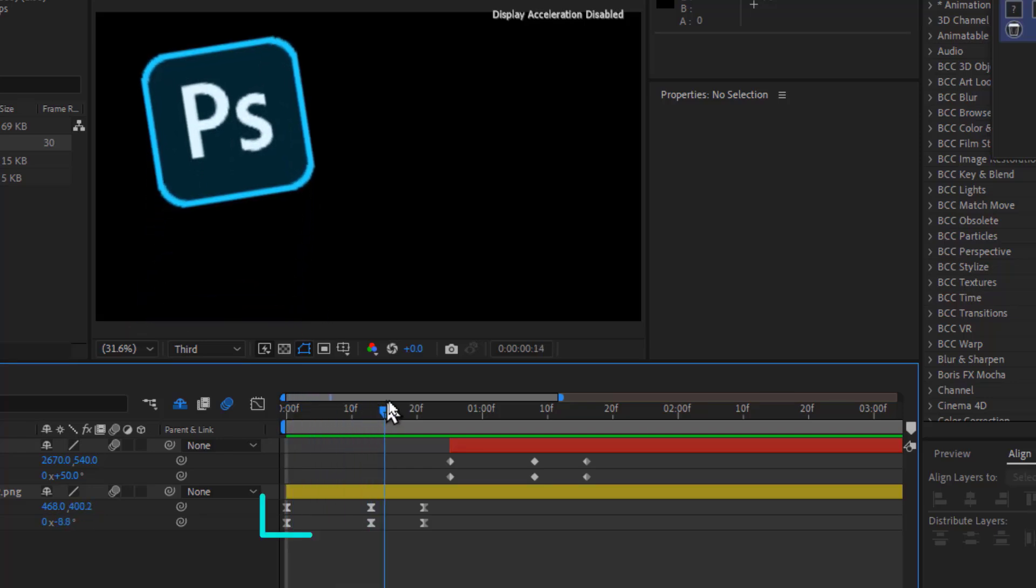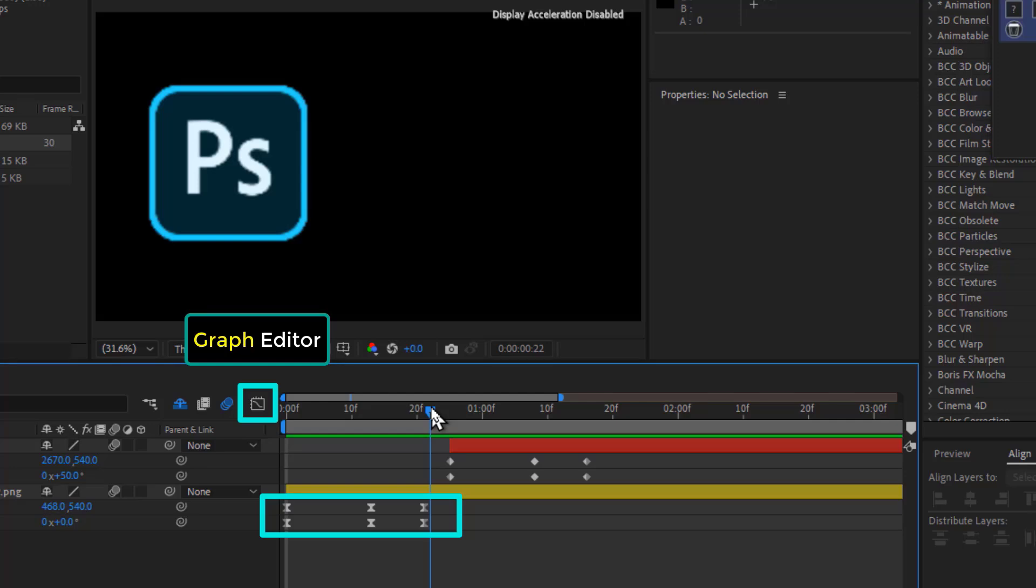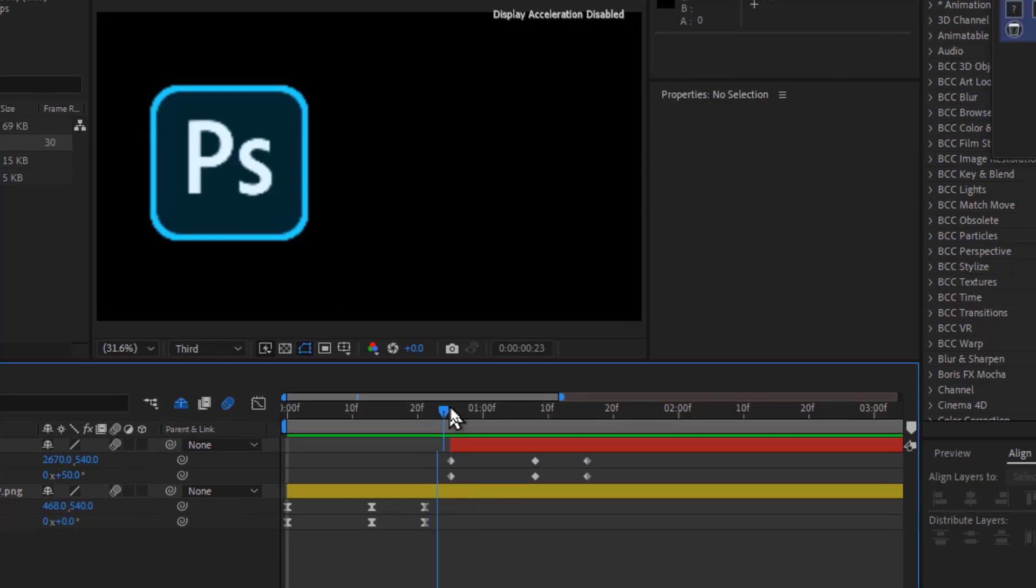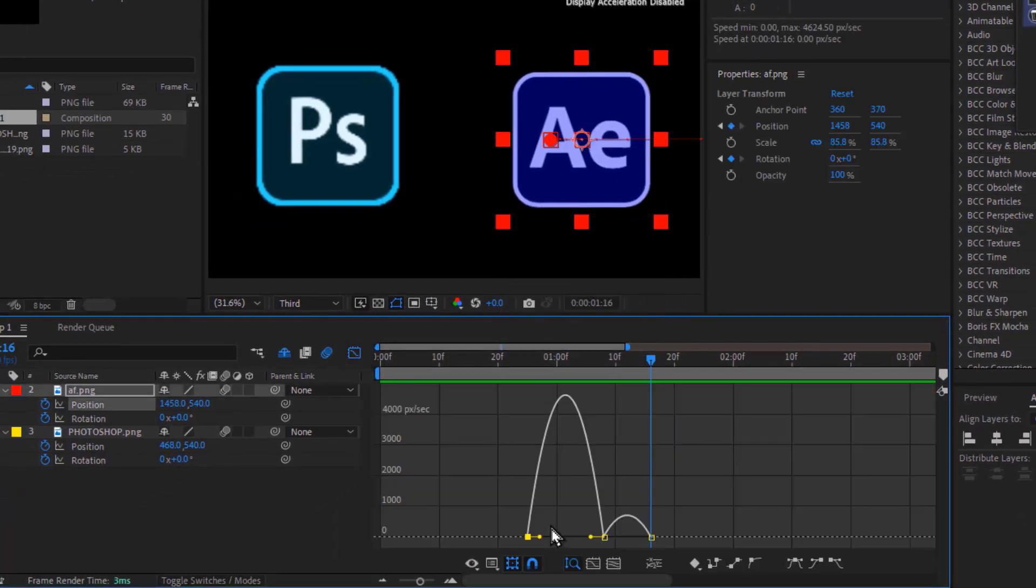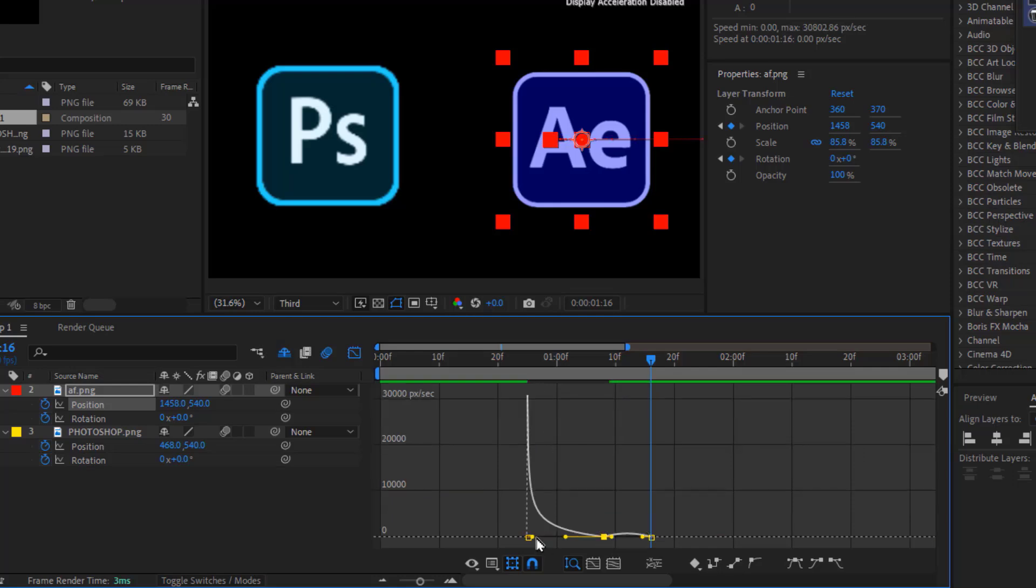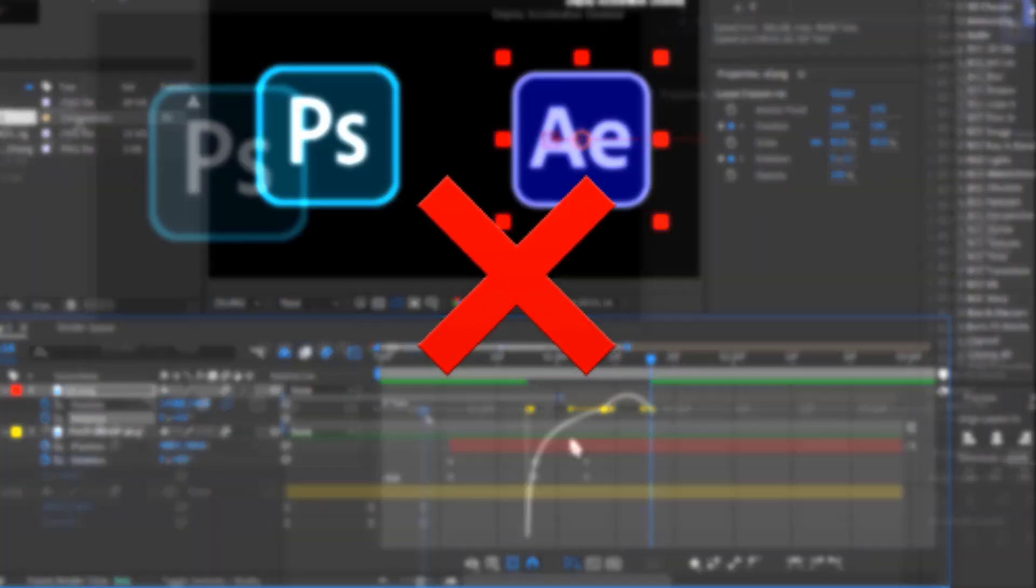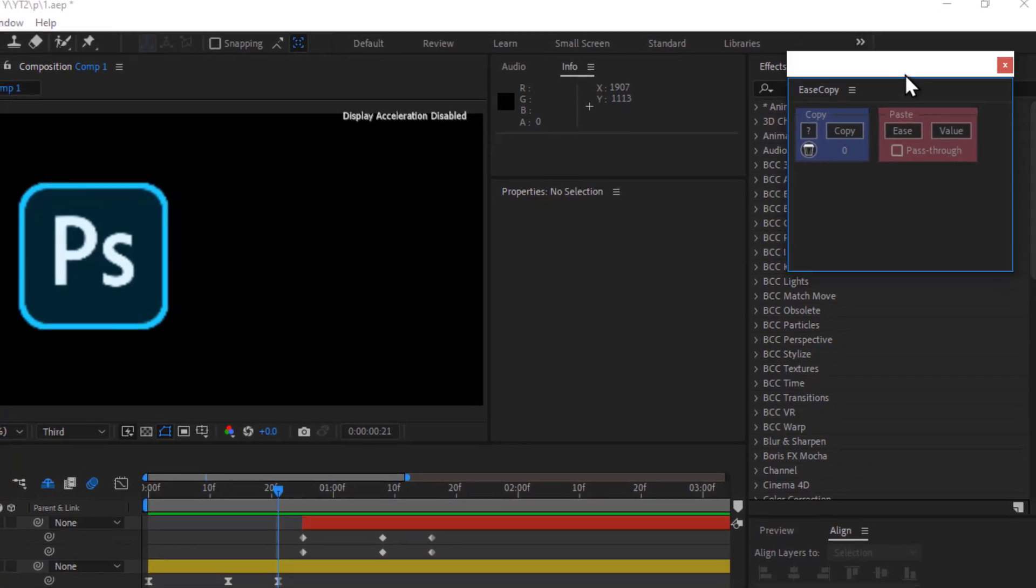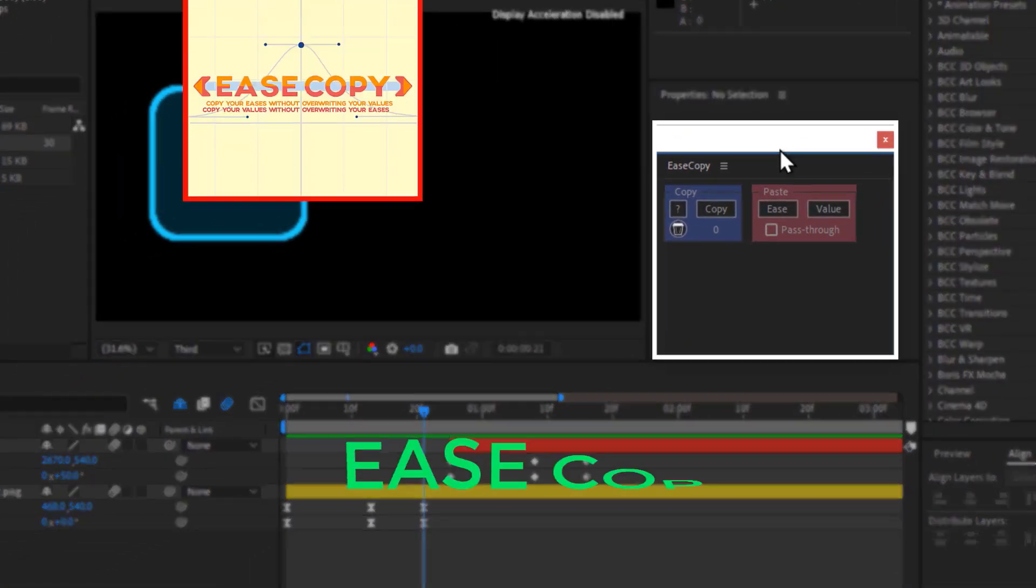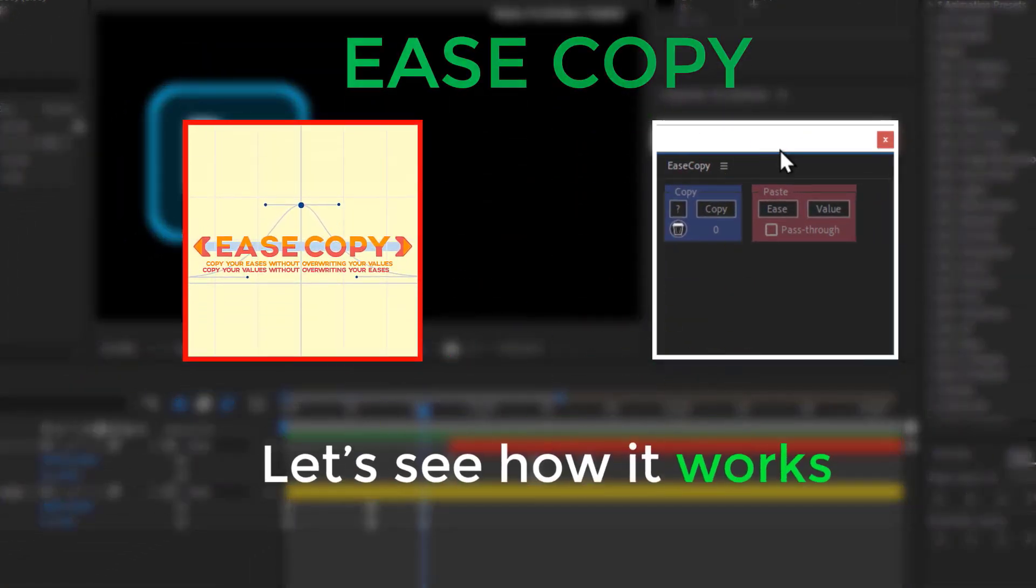As you can see here, the Photoshop layer's keyframe is smooth because I used the graph editor to apply Easy Ease. Now, instead of manually recreating the same smooth movement for the After Effects layer and adjusting the keyframes again, you can use this amazing free script called Ease Copy. Let's see how it works.